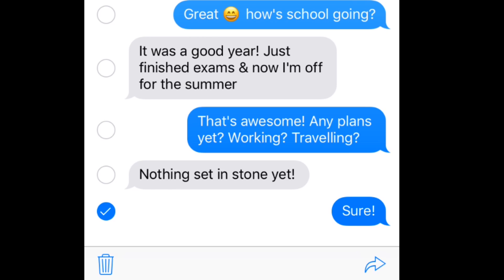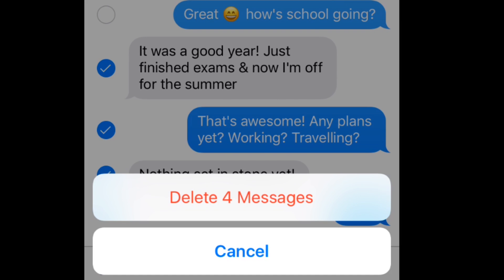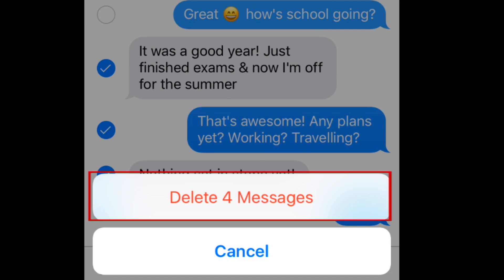At this point, you can select other messages you'd like to delete if there's more than one you want to erase. Tap a speech bubble to indicate that you'd like to delete that message. To delete the selected messages, tap the trash can in the bottom left corner. To confirm deletion, tap Delete Messages at the bottom of your screen.